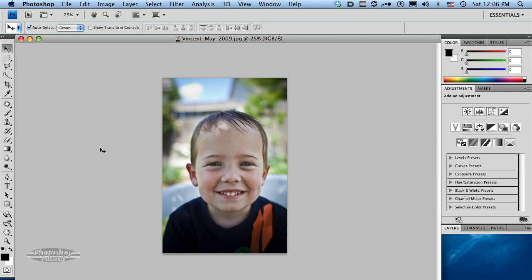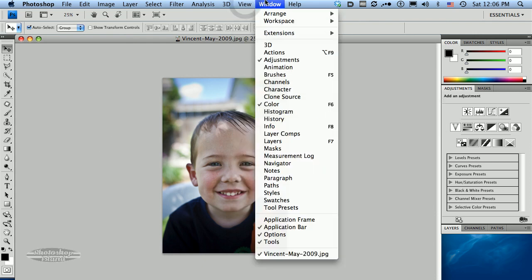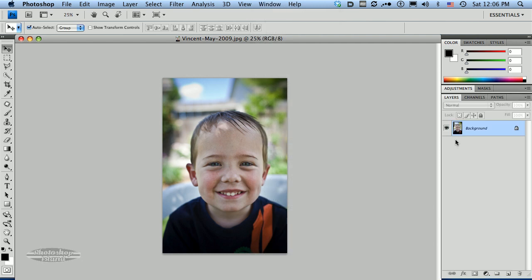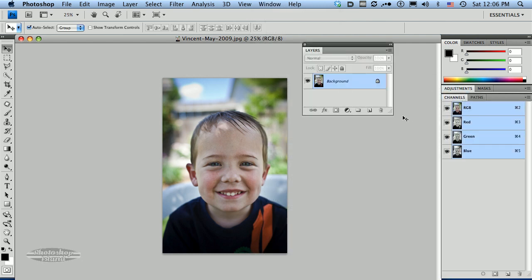One of the first things I want to do is work with my layers here so that we can have a little flexibility. So I'm going to bring up the layers menu here, tear it off my panel so we can see a little bit better.